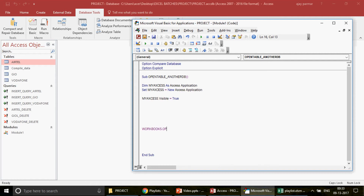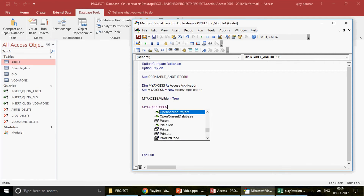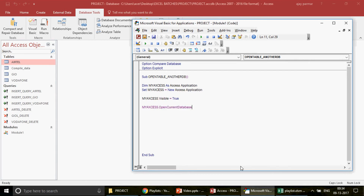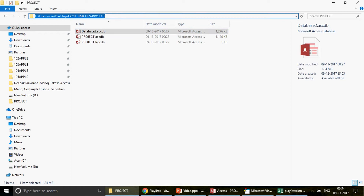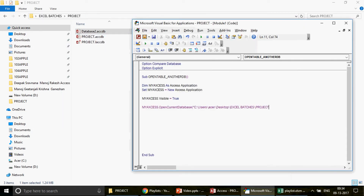Just as Workbooks.Open doesn't work in Access VBA, Access has its own way to open other databases. You write 'myAccess.OpenCurrentDatabase' and provide the path to your Access file. I'll copy the folder path from my project folder, paste it here, then add a backslash and the database name — 'database2.accdb'. Make sure you include the file extension as well.